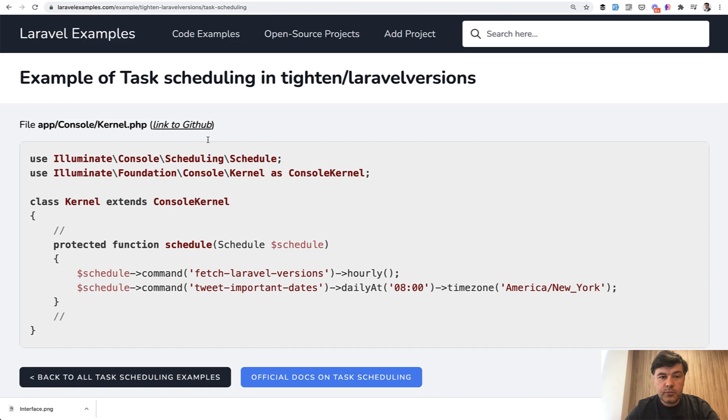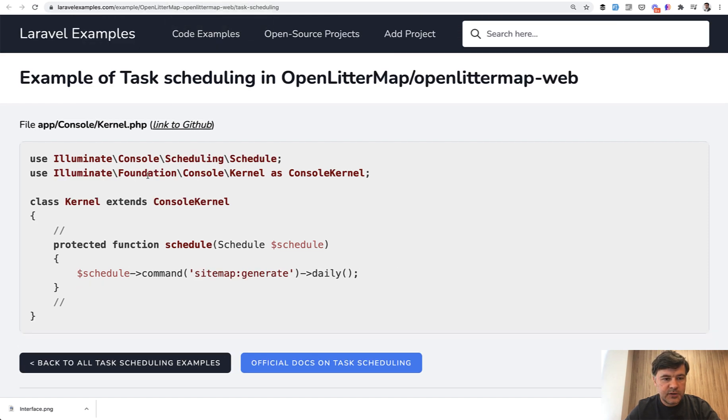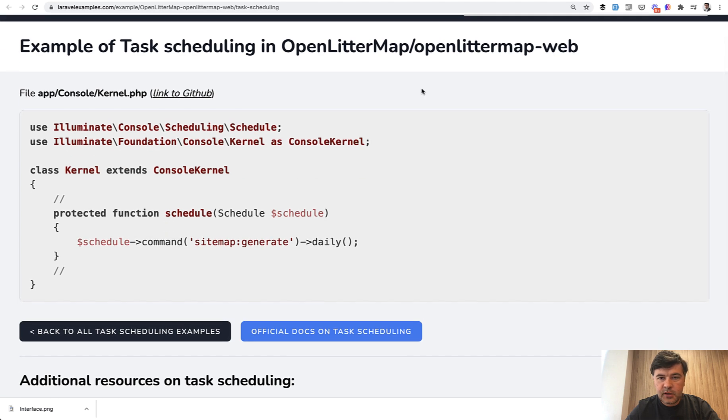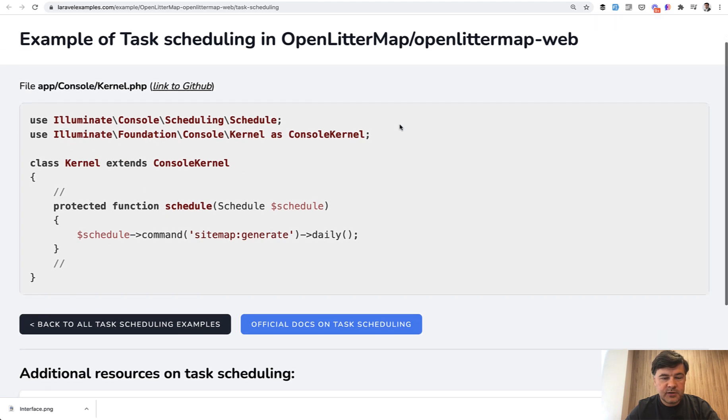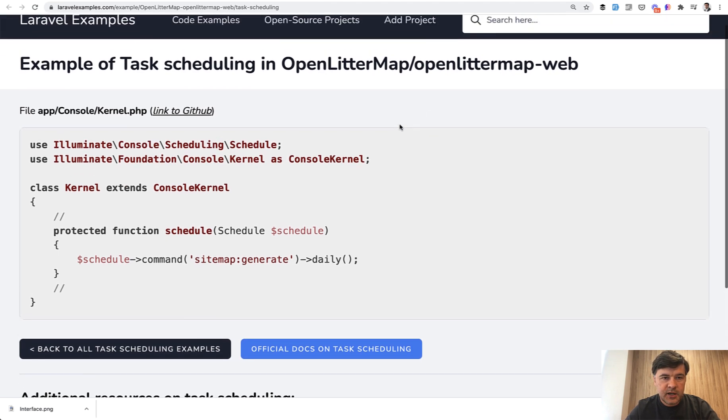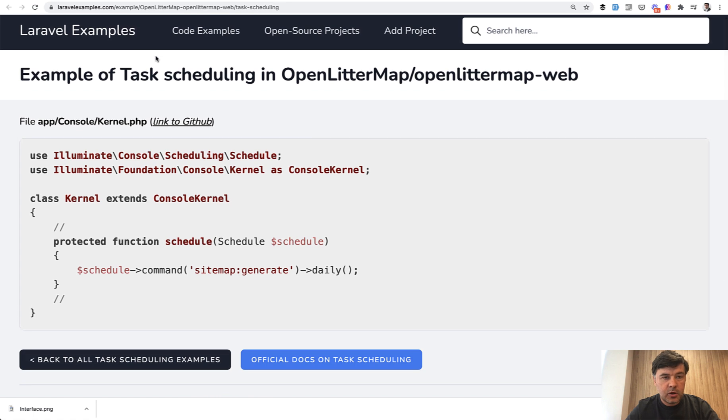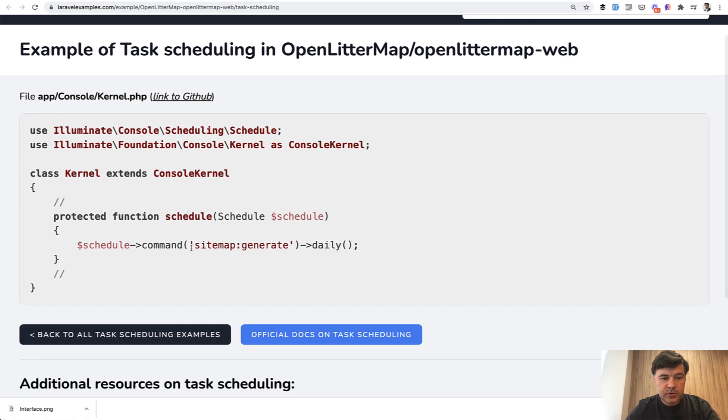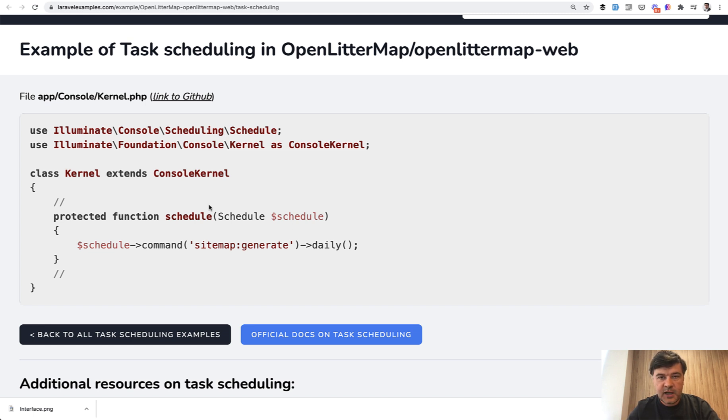And let's take a look at a few more examples of how other people schedule their tasks. So for example, in open litter map project, which is open source. Again, I will link all of that in the show notes to GitHub. So sitemap generate is just the artisan command that generates the sitemap, XML sitemap for Google, for example.